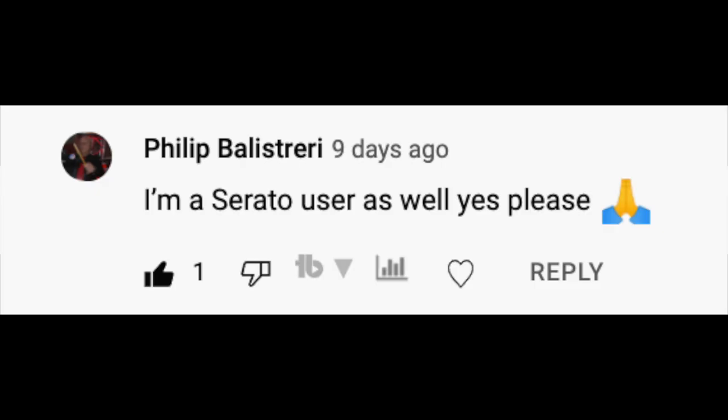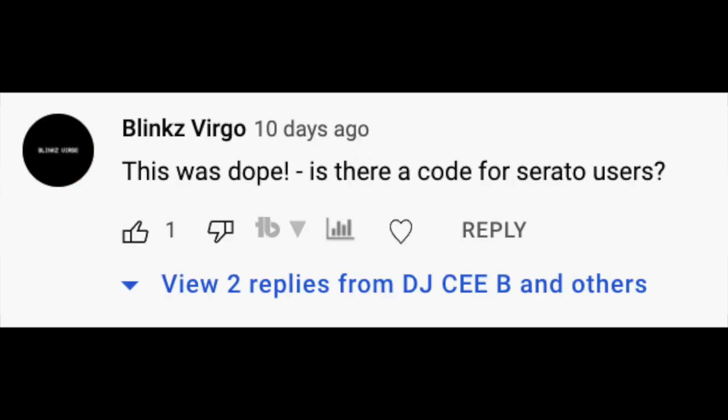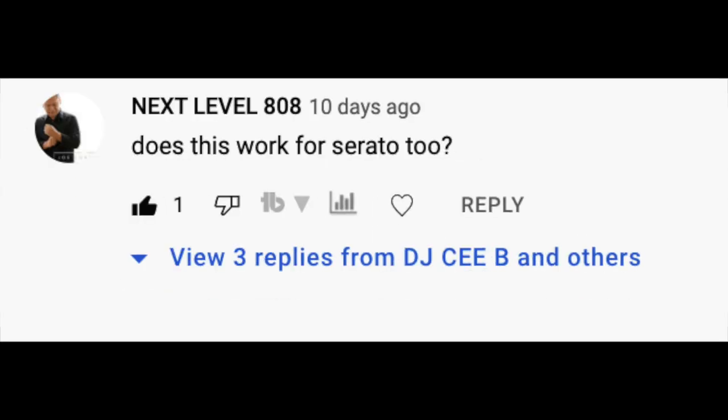Last week I created this video where I showed you guys how I set all my cue points automatically in Rekordbox. In the comments, a lot of people said they wanted me to do it in Serato, so with the help of this guy here I've done it.